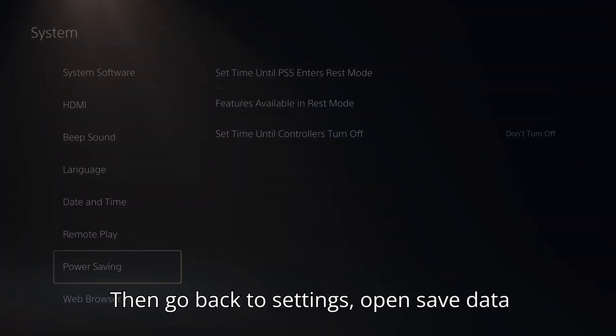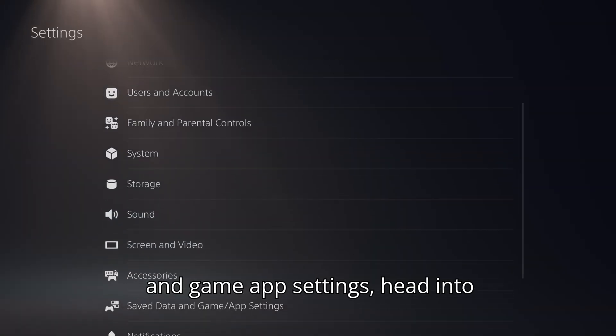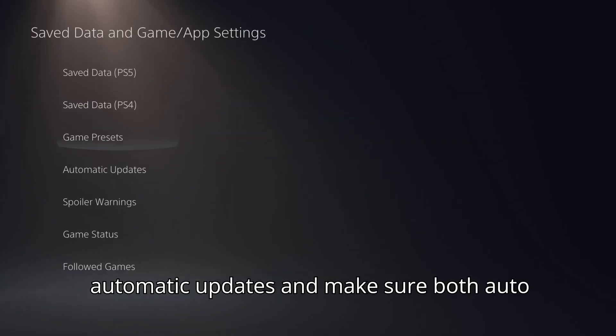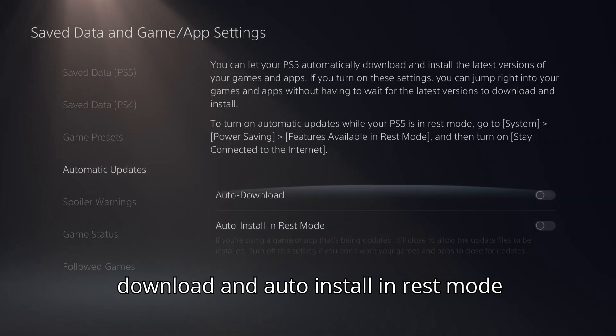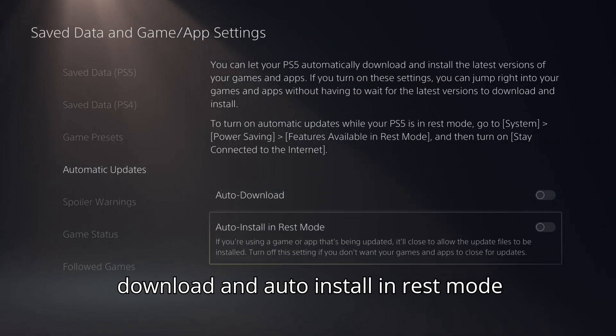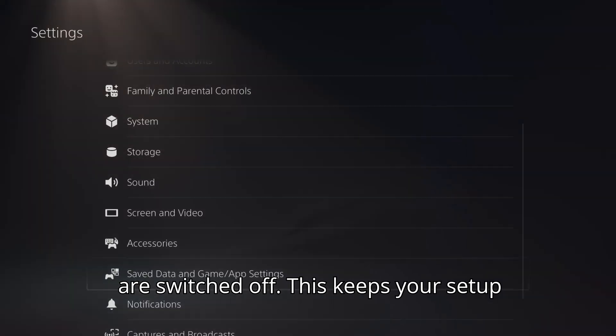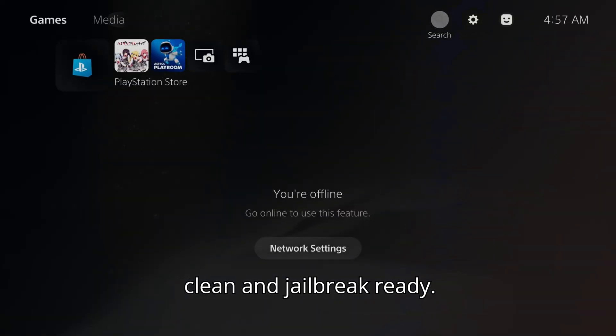Then go back to settings, open save data and game app settings, head into automatic updates, and make sure both auto download and auto install in REST mode are switched off. This keeps your setup clean and jailbreak ready.